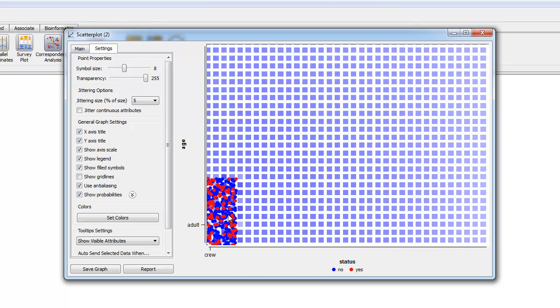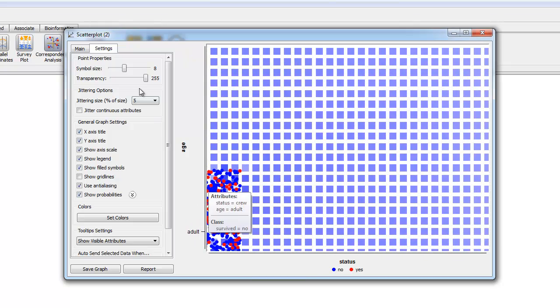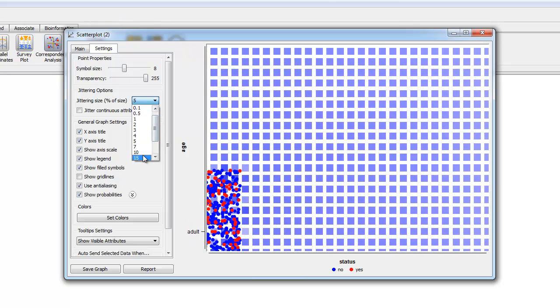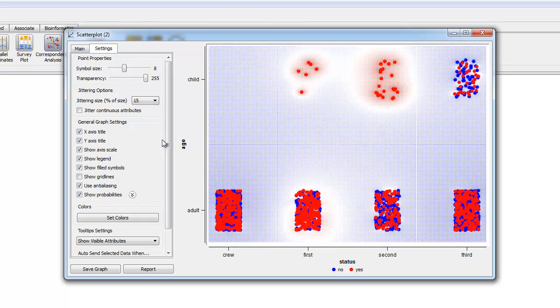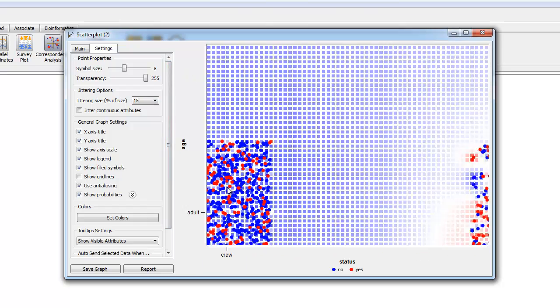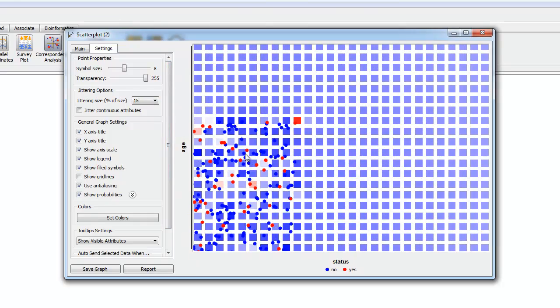So at a jittering rate of five, this is what the data looks like, whereas if we set a jittering rate of fifteen, data looks like this.